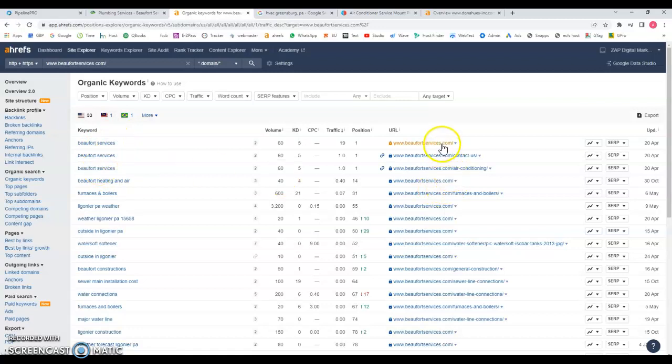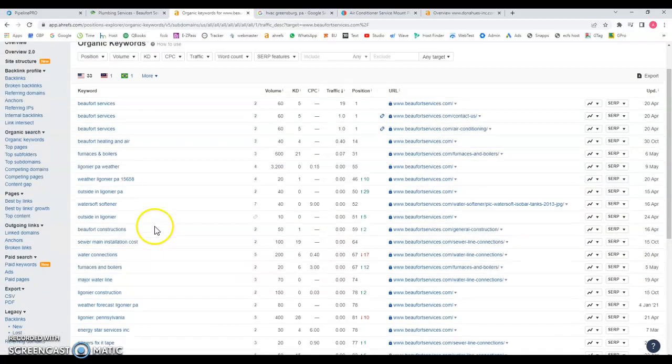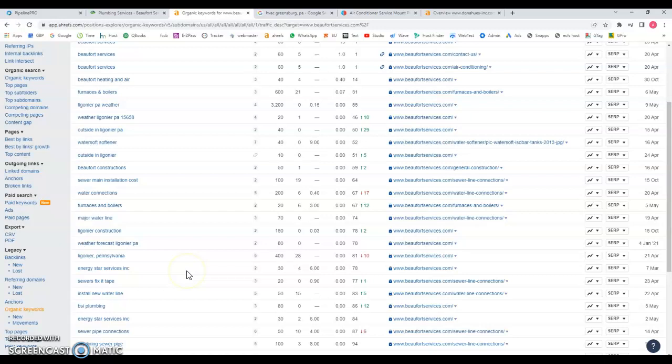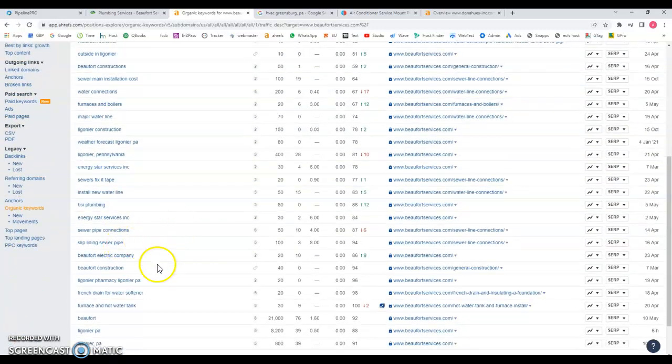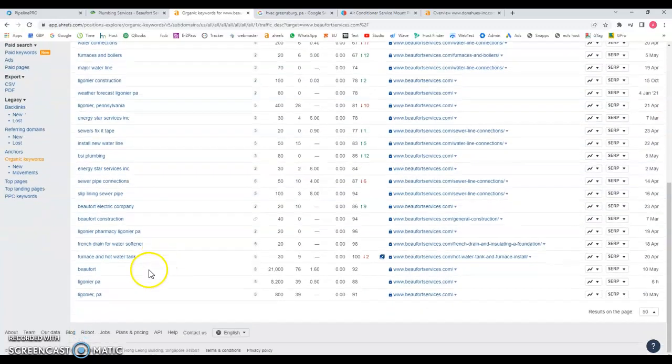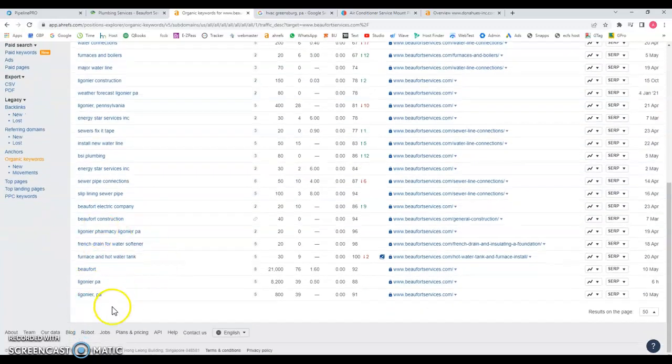You're targeting it to the main page, to sub page, contact form, to air conditioning page, but then I don't see anything really relevant. For example weather forecast, Ligonier PA, and I hope I pronounce this correctly. This doesn't, you don't want to be found for this and this is based on the content that you have. So nothing really relevant here, nothing that can actually bring you customers.